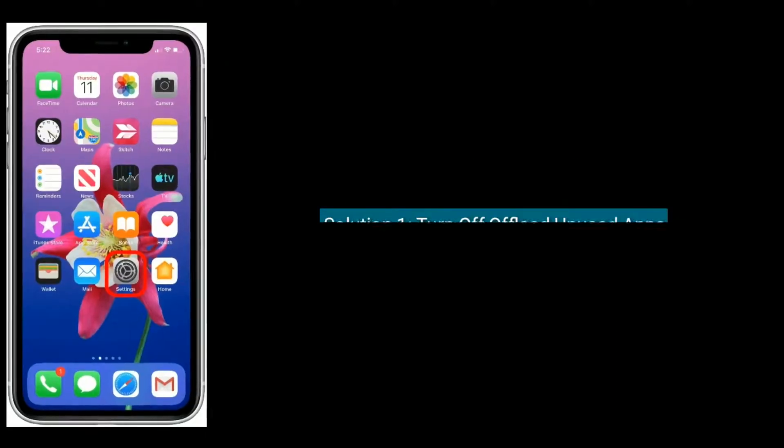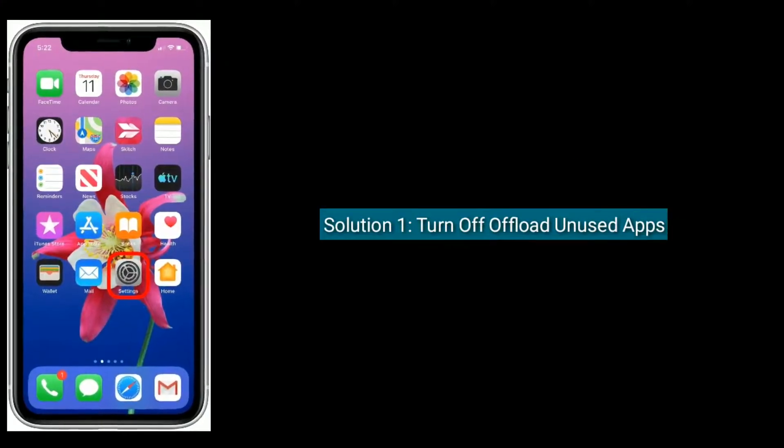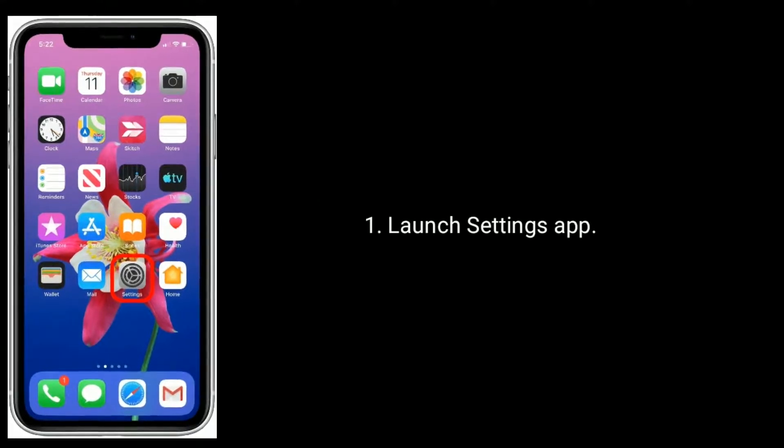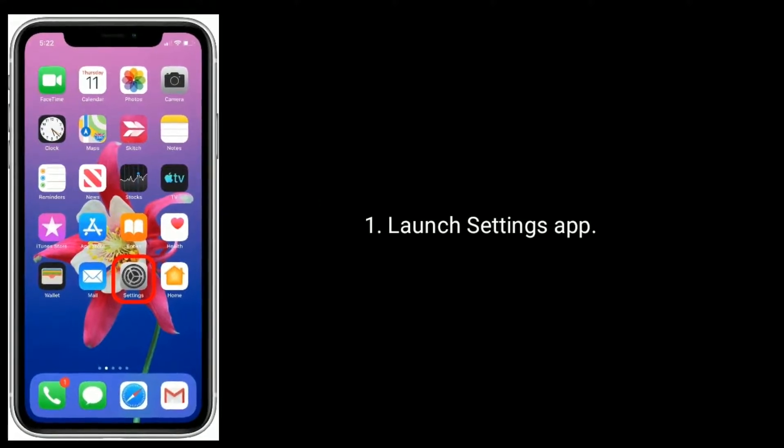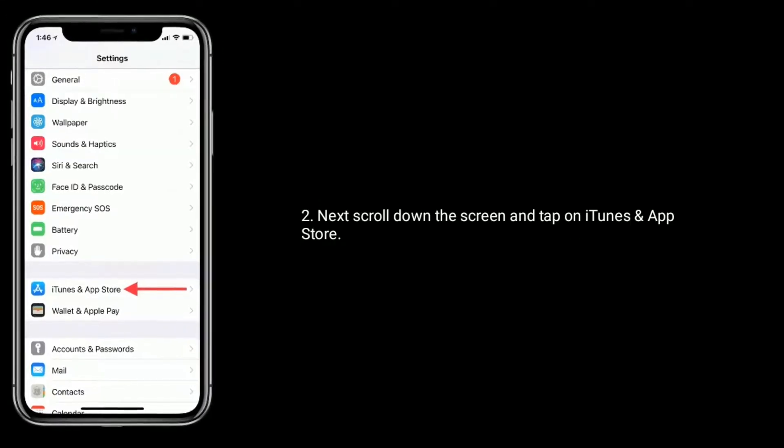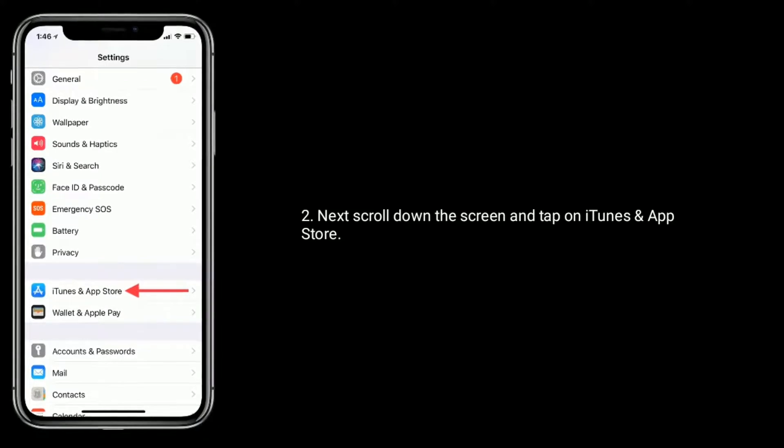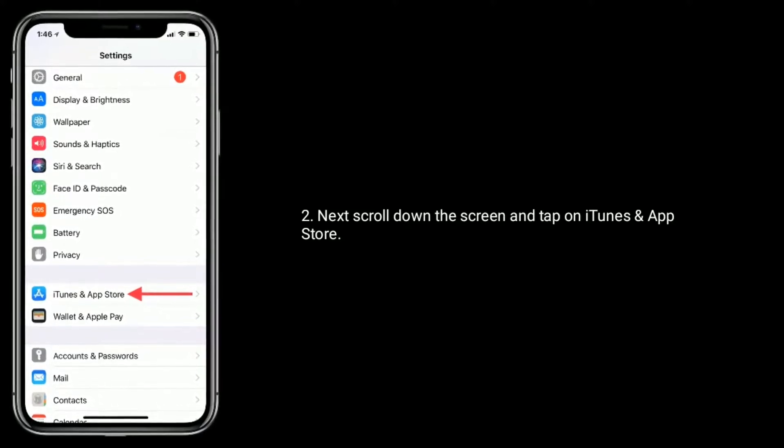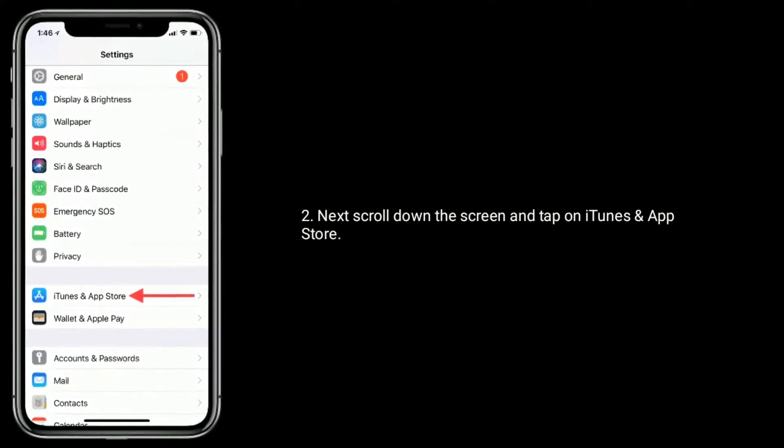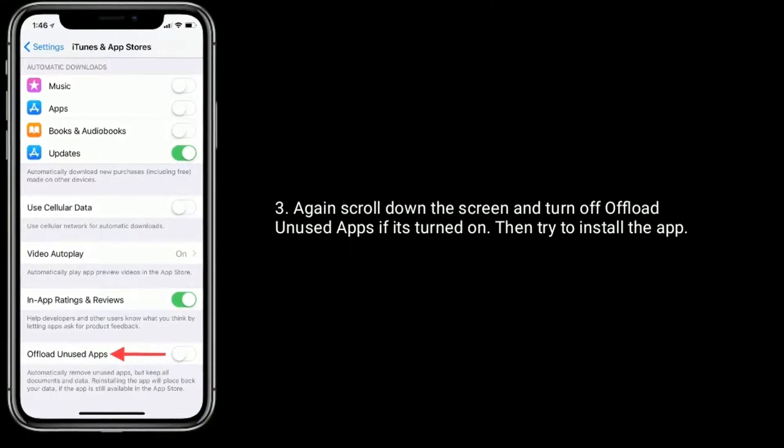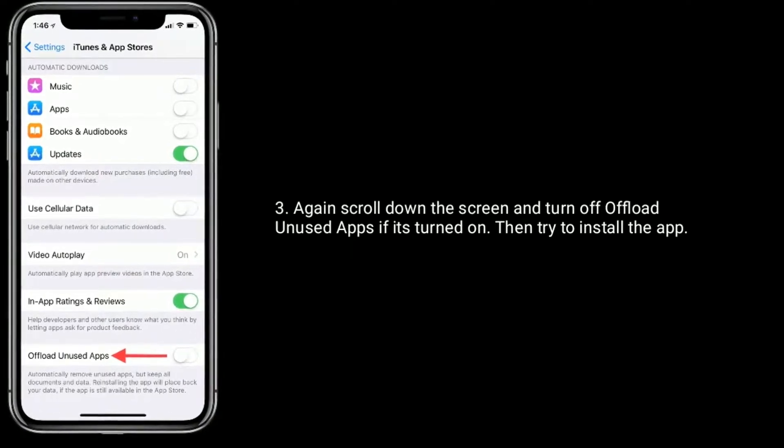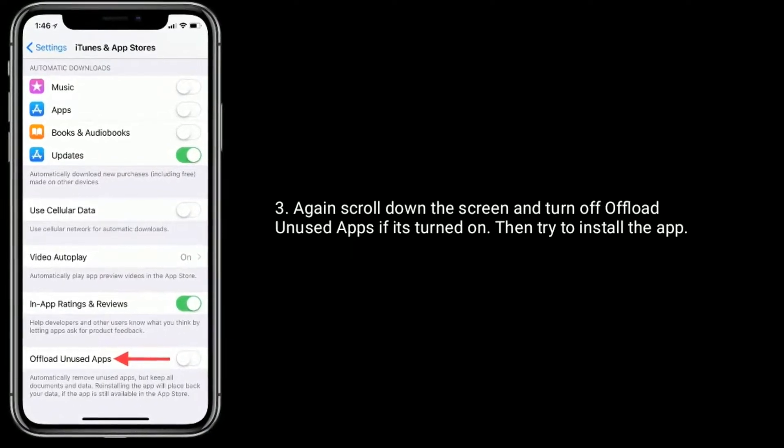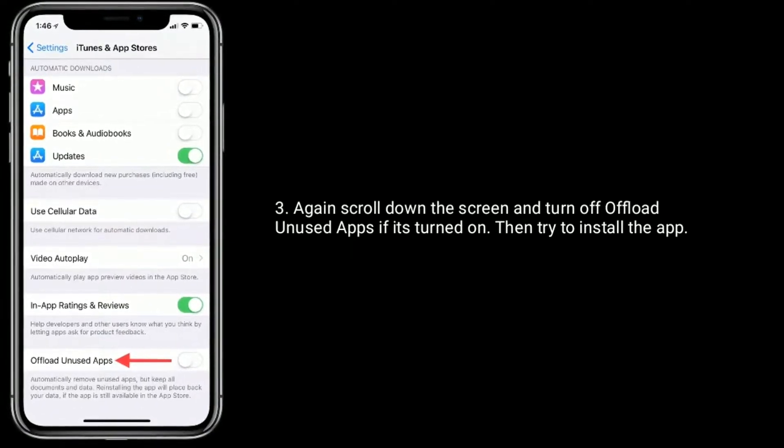Solution 1 is turn off offload unused apps. Launch settings app. Next, scroll down the screen and tap on iTunes and App Store. Again scroll down the screen and turn off offload unused apps if it's turned on, then try to install the app.